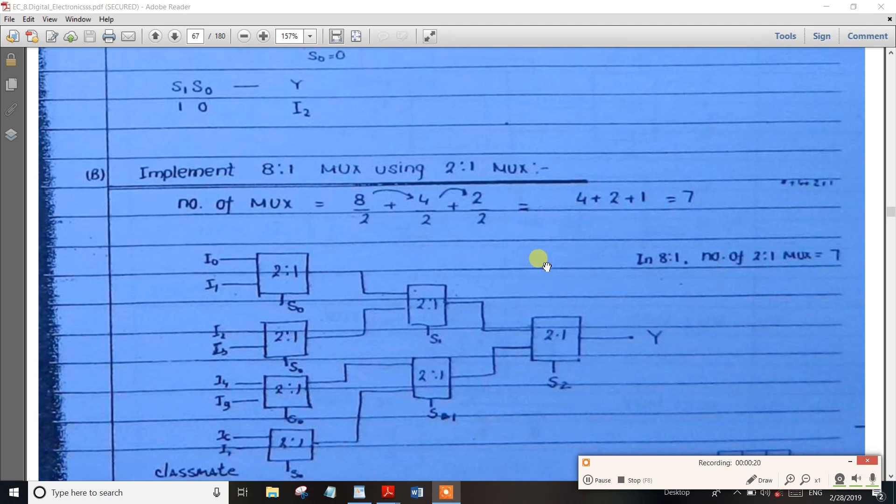Already we have the first type of problem. Many inputs are available, then we use the select line. We want to talk about the output and the data.